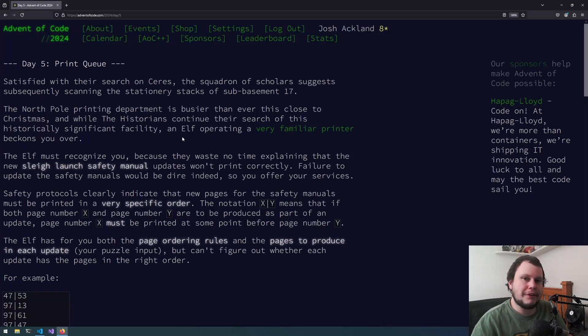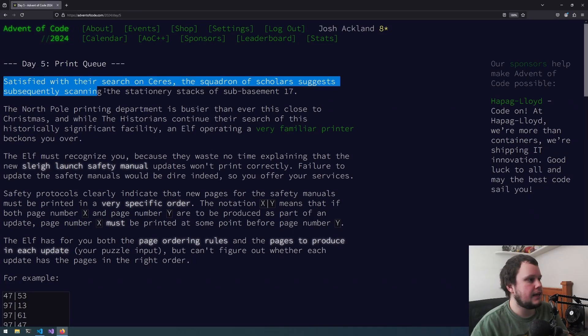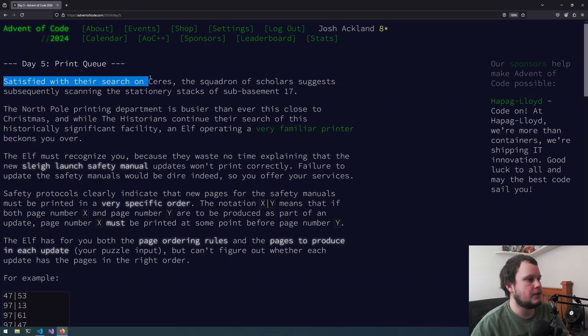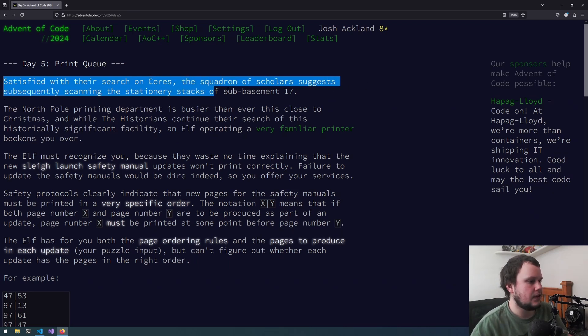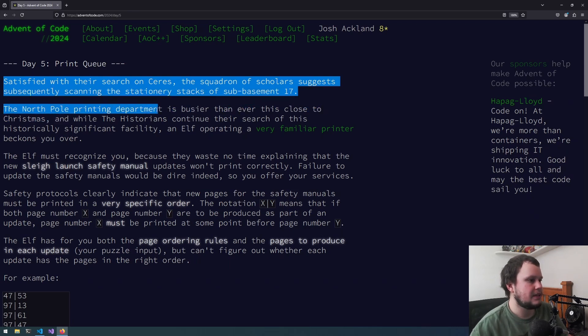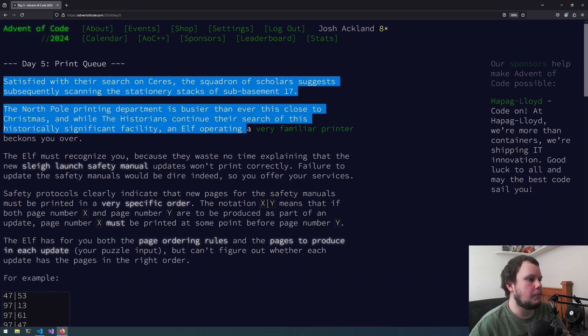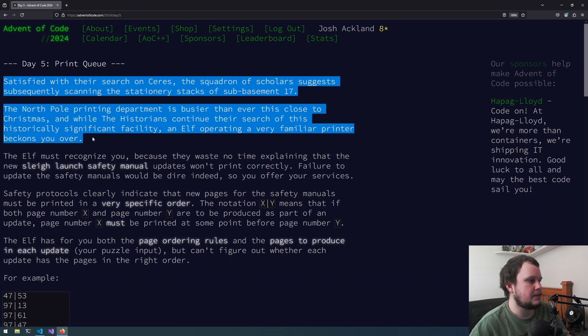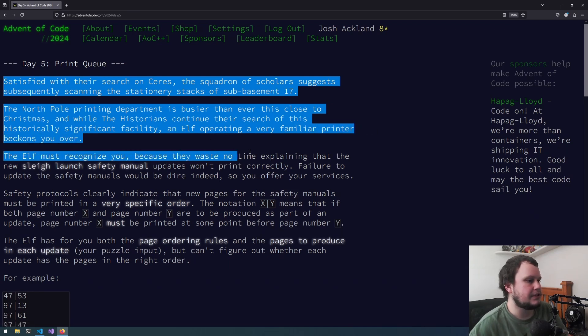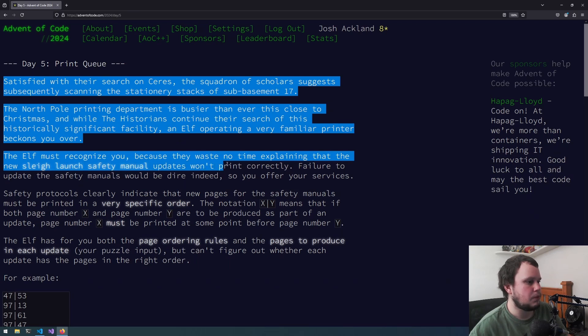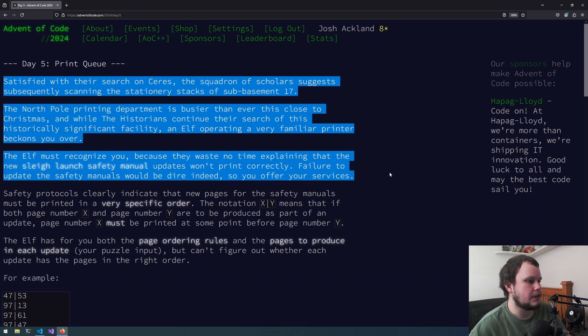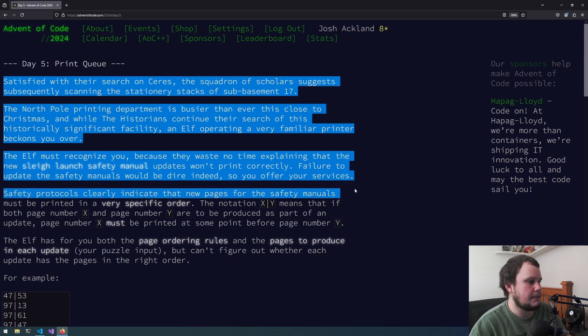This is Day 5 of Advent of Code 2024 Done in Go, and this challenge is called Print Queue. Satisfied with their search on Sears, the Squadron of Scholars suggests subsequently scanning the stationary stacks on Sub Basement 17. The North Pole Printing Department is busier than ever this close to Christmas, and while the historians continue their search of this historically significant facility, an elf operating a very familiar printer beckons you over.